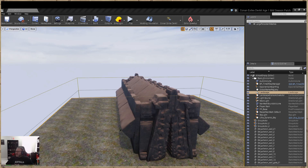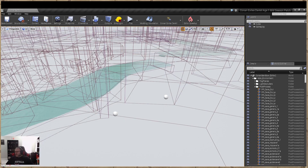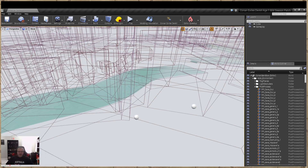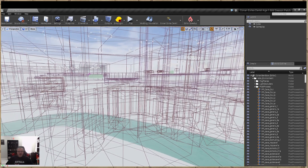Okay, Conan Sandbox. We'll open this up, click here. All right, awesome.